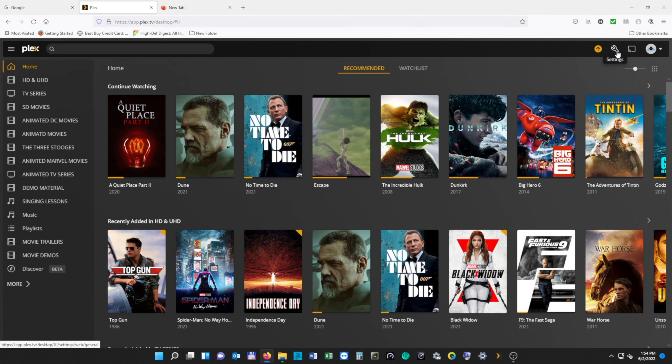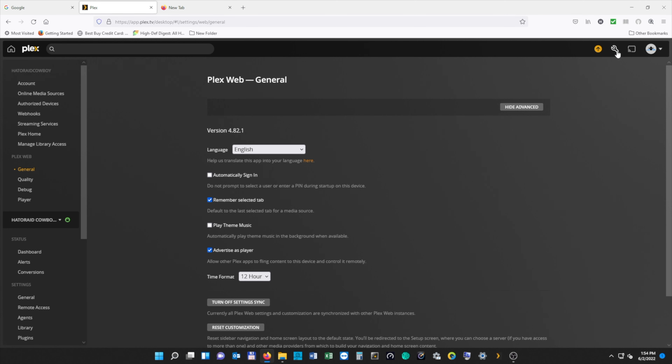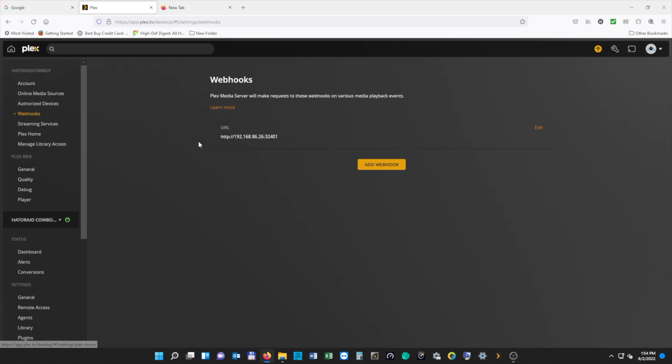First we need to open up our web browser and then we're going to open up three different tabs. Our first tab is going to be Plex. From there, we're going to open up Webhooks. I'm not going to do anything with this right now, but we're going to come back to it because we're going to edit our webhooks.